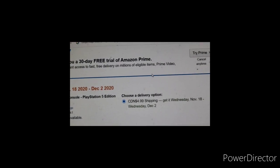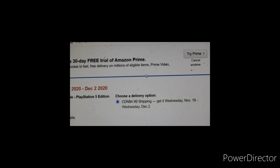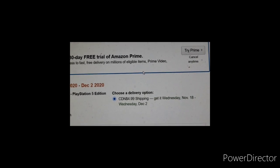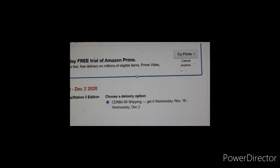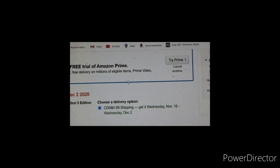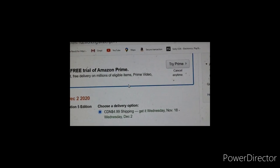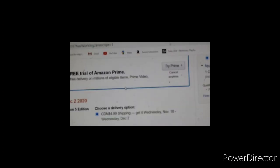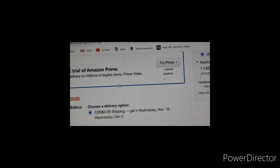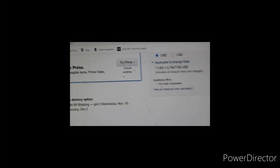You see what it says, choose a delivery option. You pay additional 5 Canadian dollars. Get it Wednesday, November the 18th, or Wednesday, November the 2nd. But I mean, that's just the window. It all depends on the availability of the consoles and it will be shipped to you. But again, you're sure to get your console. It's not a scam. It's legit.